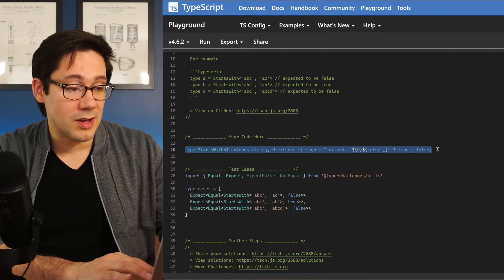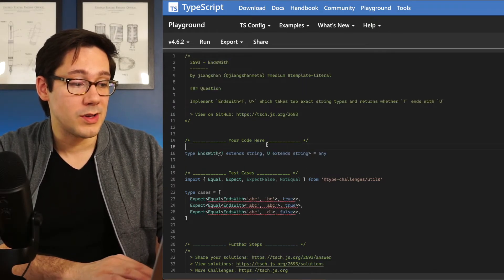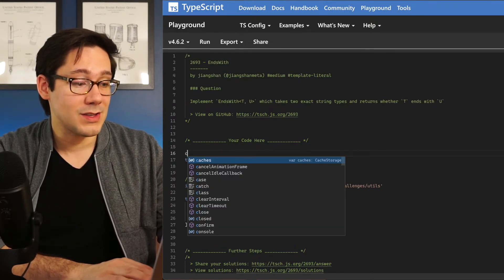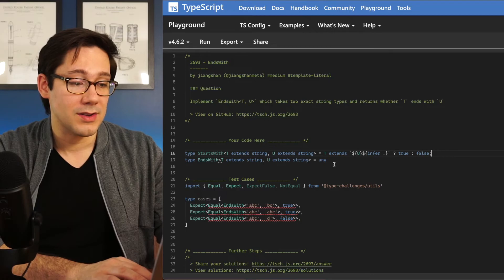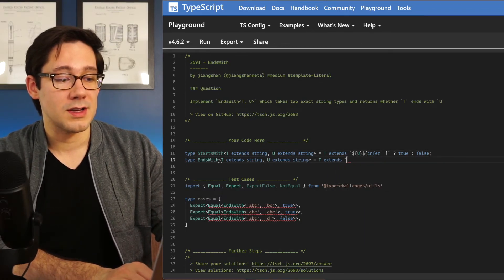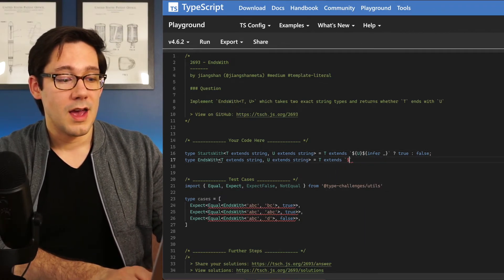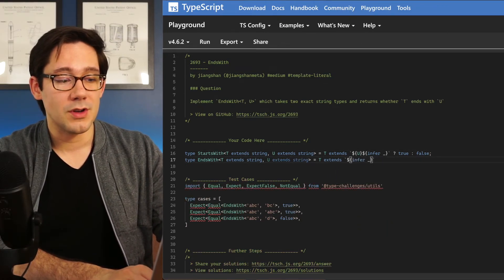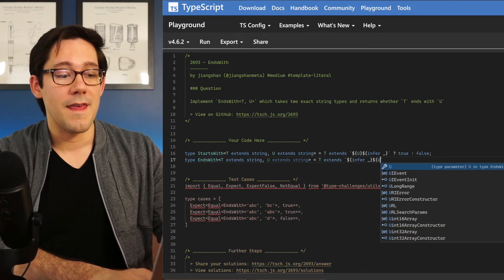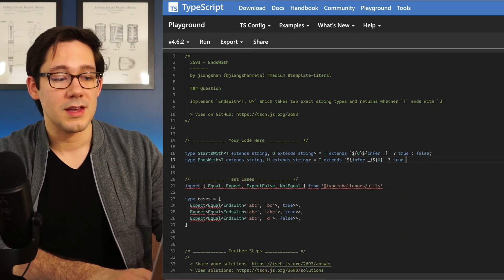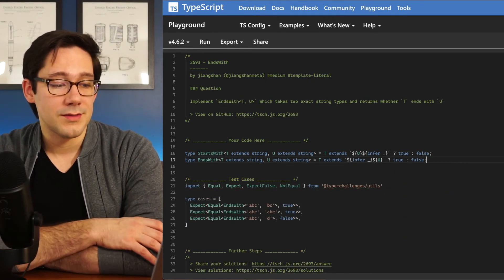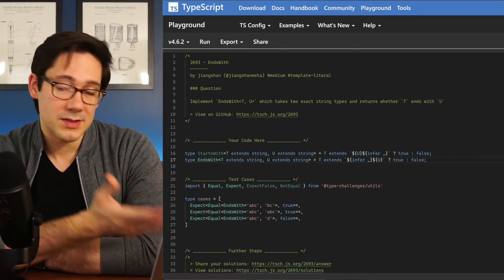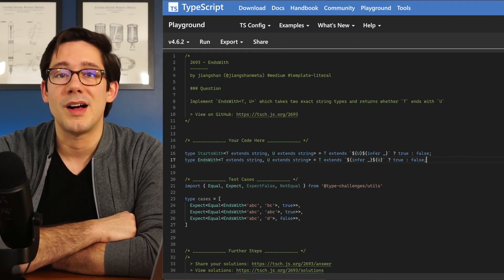Now I'm pretty sure you can guess how we're going to do this with ends with. If I paste this in as a comparison, you can probably guess that we're going to do t extends and we're going to infer some starter and then expect you at the end. And if that's the case, true, otherwise false. As you can see, this passes our tests as well.